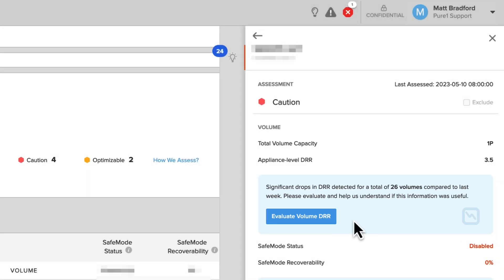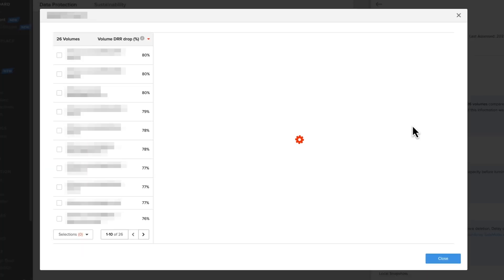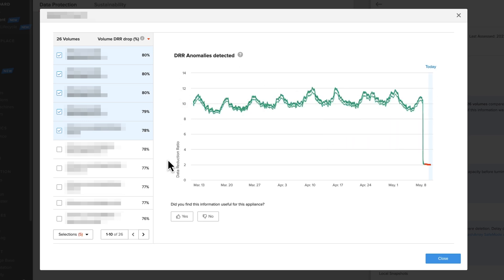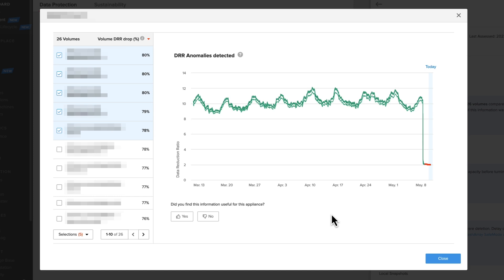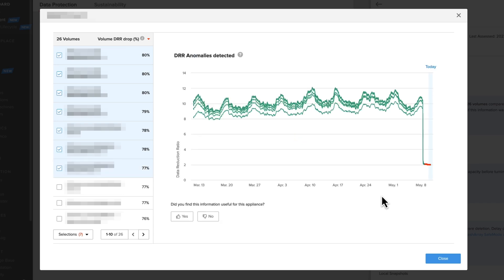Let's jump in and see what's going on with this array. We've got our 26 volumes over here, with five already selected, and on the right we have this line chart showing us what our DRR is. Let's go ahead and add a couple more volumes here. Sure enough, we're seeing a clear correlation - the DRR for all of the volumes has a significant drop at the same time. Of course, there could be a perfectly good explanation for this, but it still warrants further investigation.